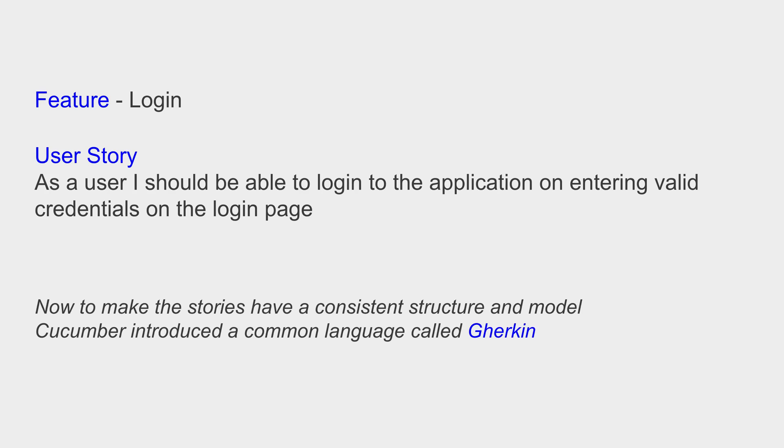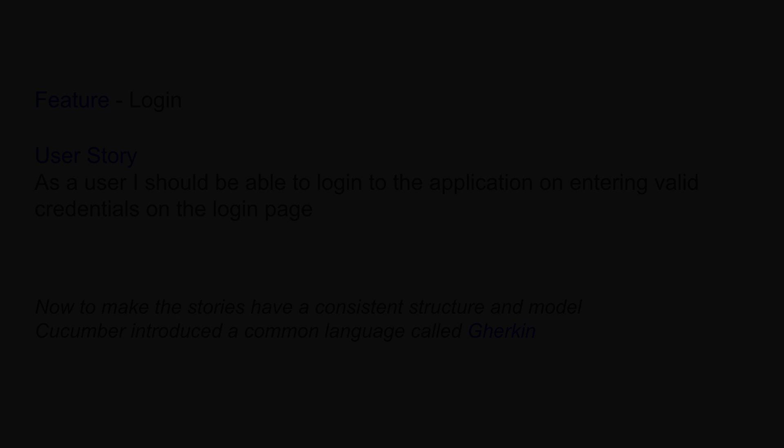Now to make the stories consistent and to have a consistent language that everyone can understand, both technical and non-technical people, Cucumber introduced a common language called Gherkin. Now how does Gherkin look like? Let us see an example.